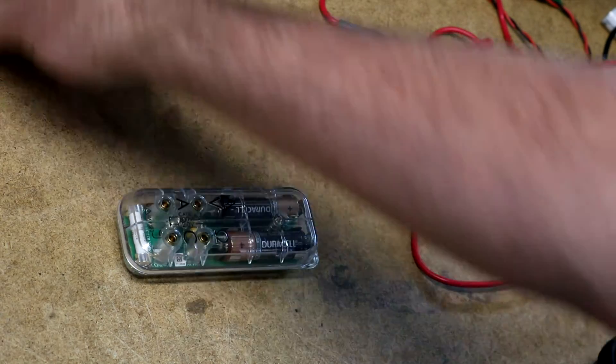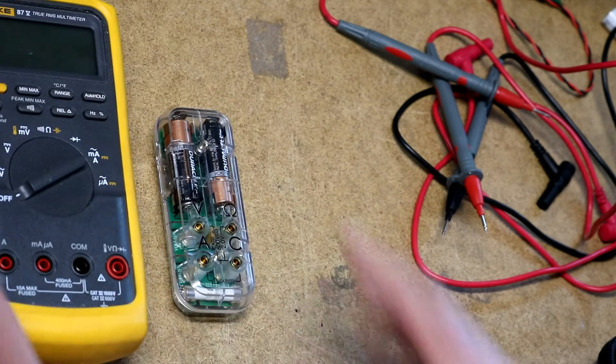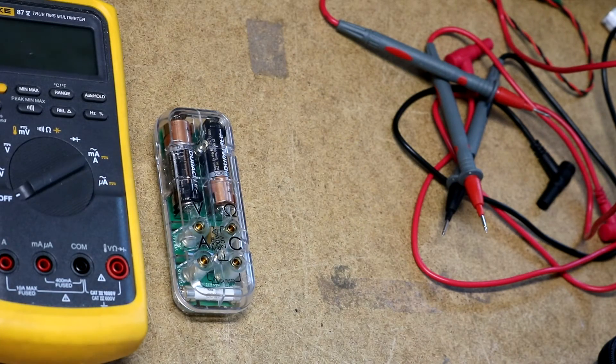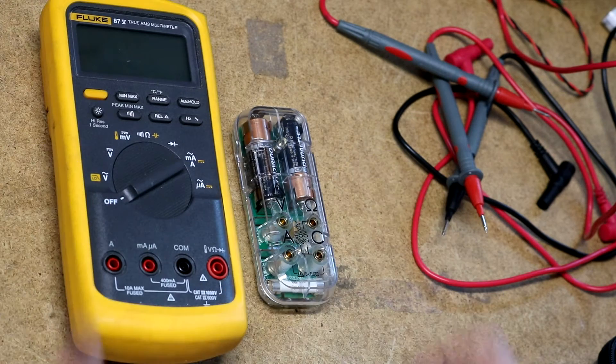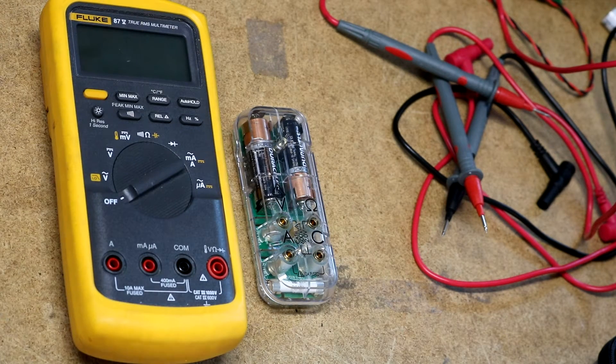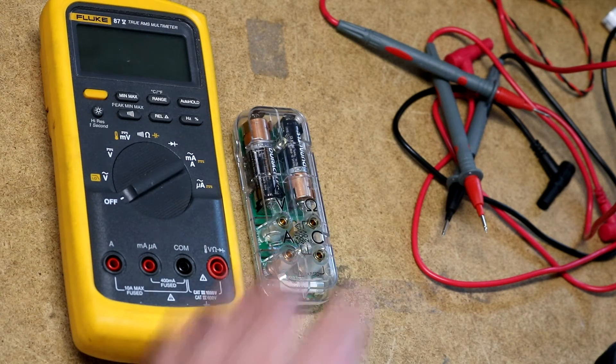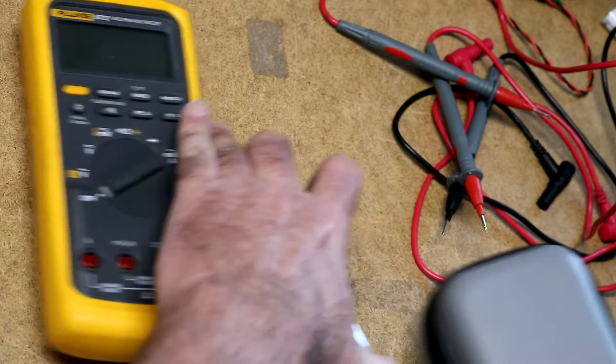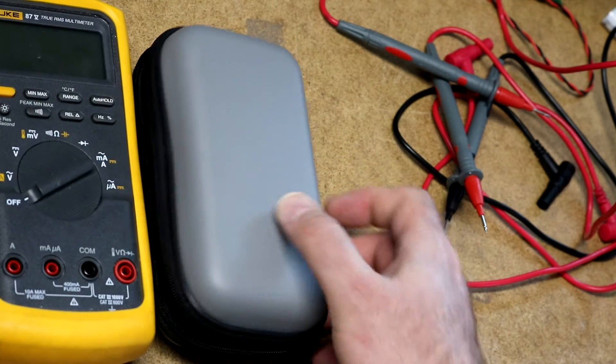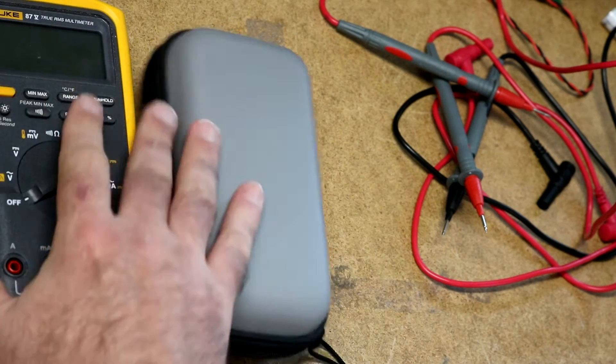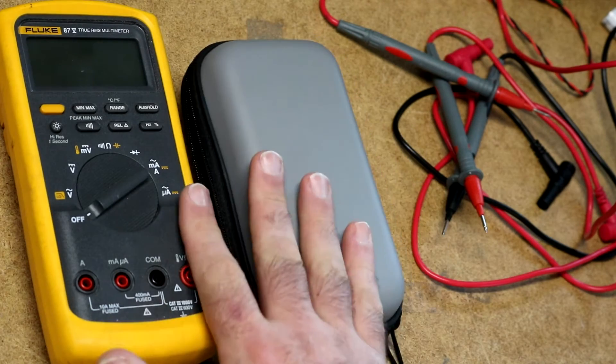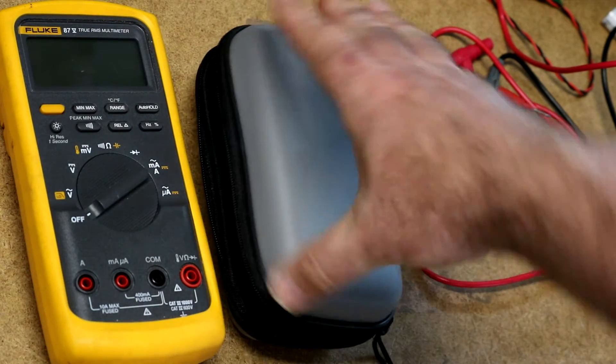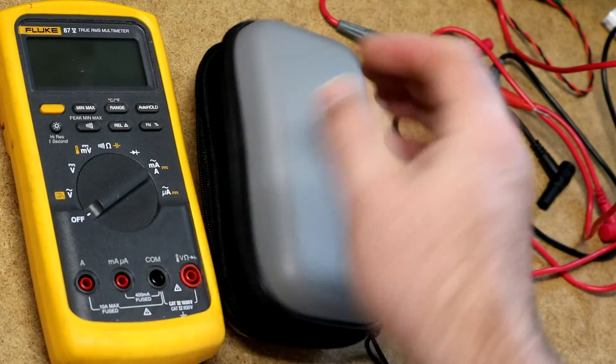Just for a size comparison with my Fluke 87.5, you can see about how big it is. And size comparison to the carrying case. The carrying case is about equivalent. A little bit thicker, but same height and width as my Fluke.